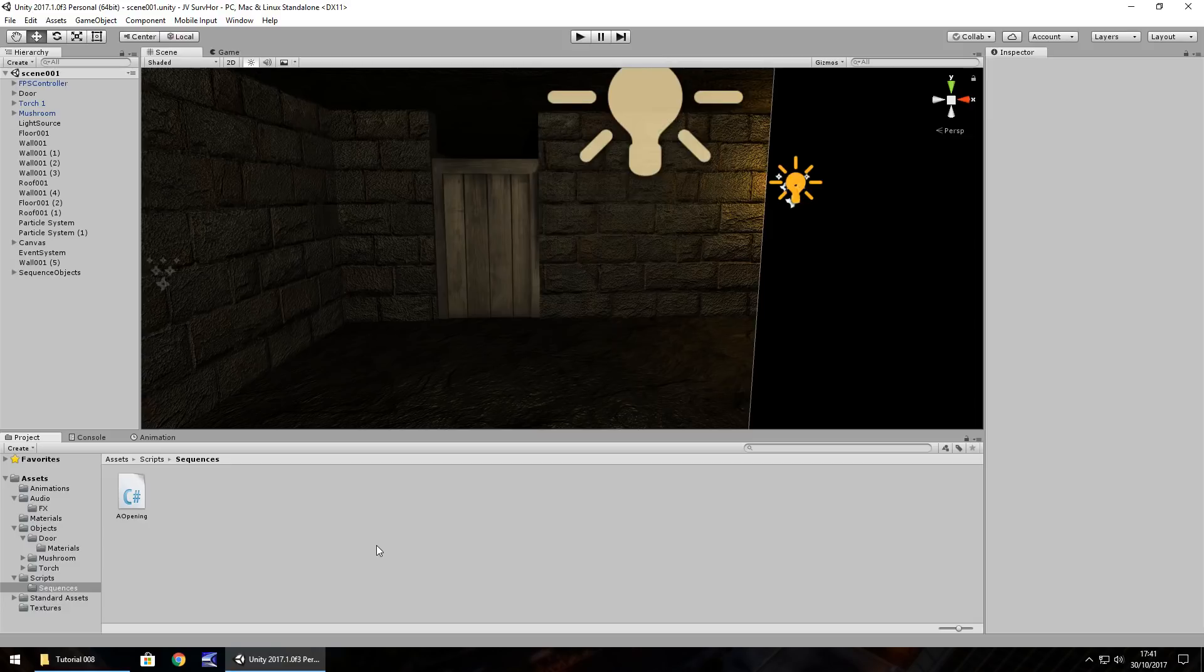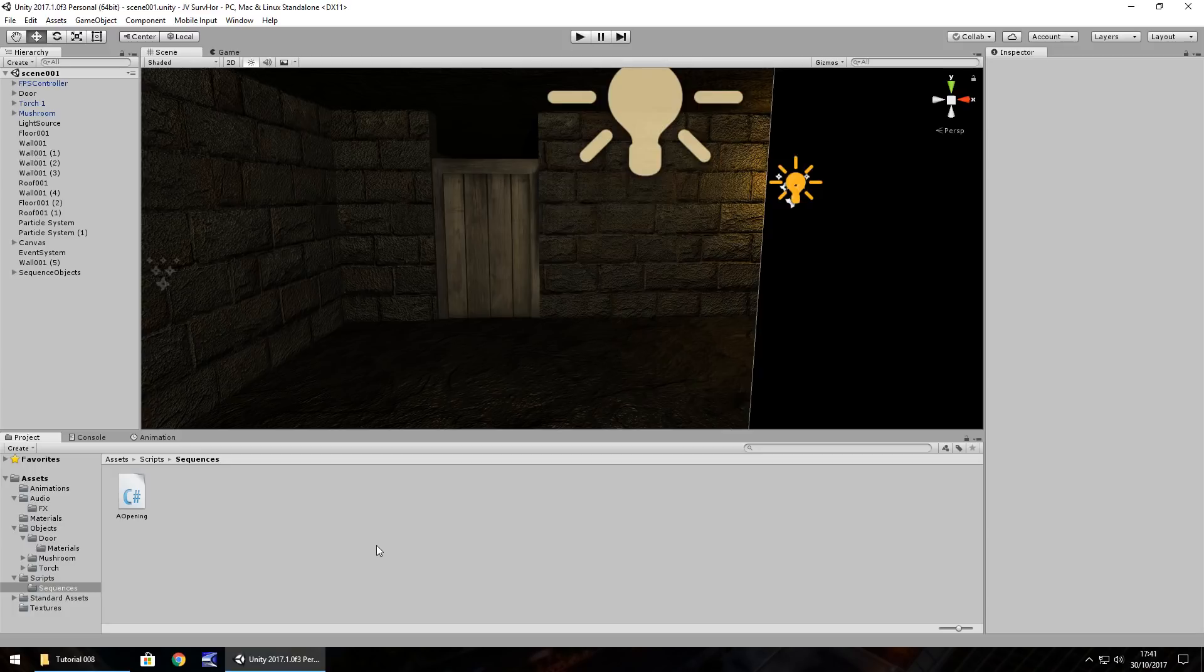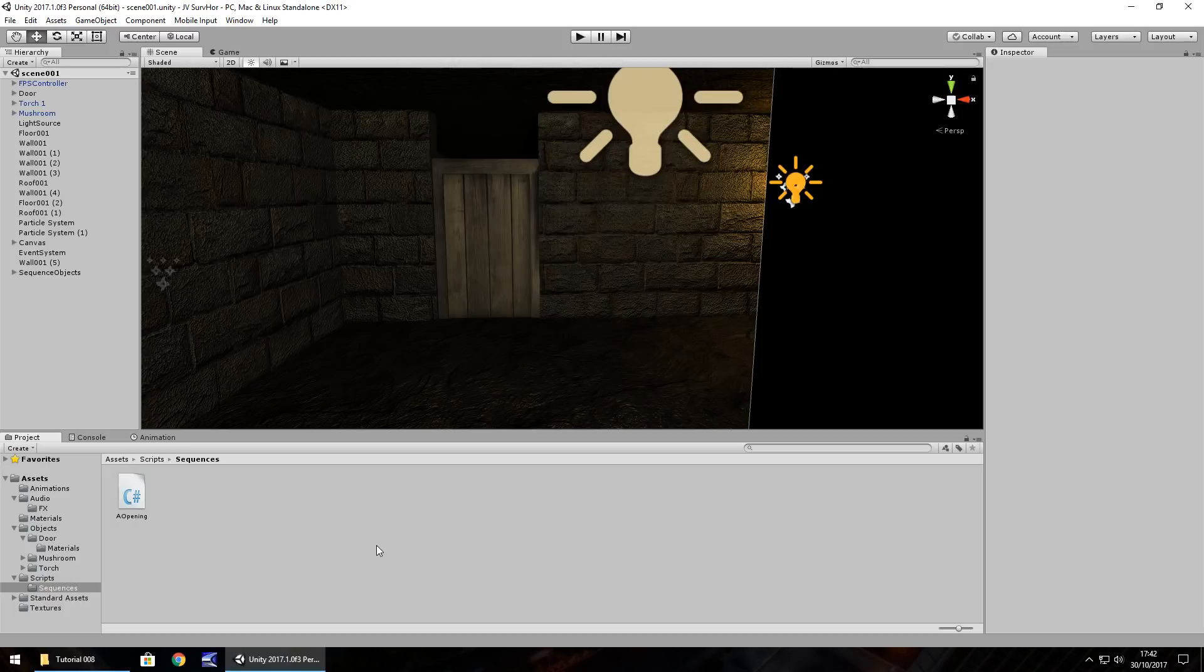So this time we're going to look at a trigger to carry on our sequence of events. After we get past the door, we'll have a trigger to say there's something on the table. We'll bring in a table and we'll also look at creating a marker icon as well.